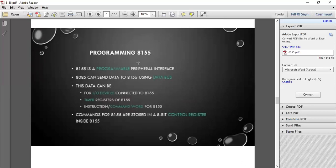8155 is a programmable peripheral interface. 8085 can send data to 8155 using data bus. This data can be for input-output devices connected to 8155, timer register of 8155, or instruction/command word for 8155. Commands for 8155 are stored in an 8-bit control register inside 8155.